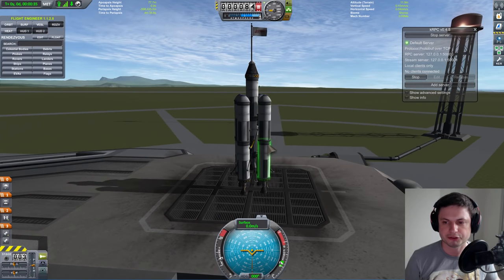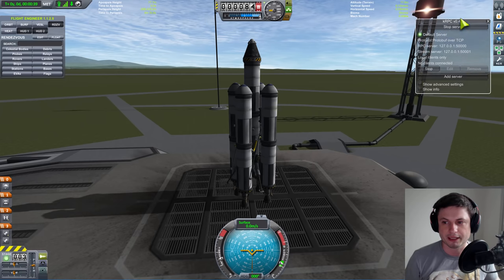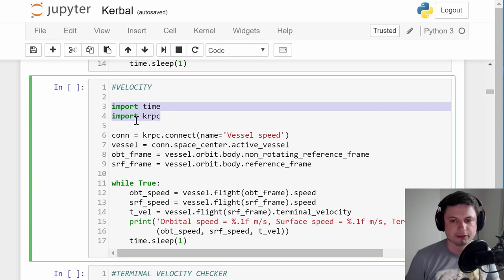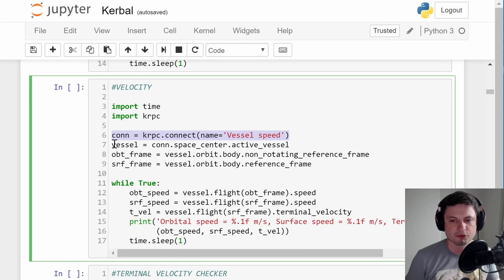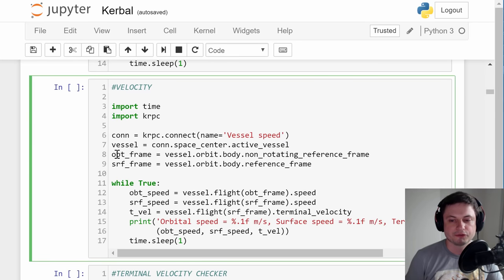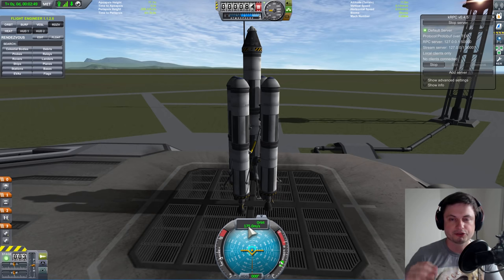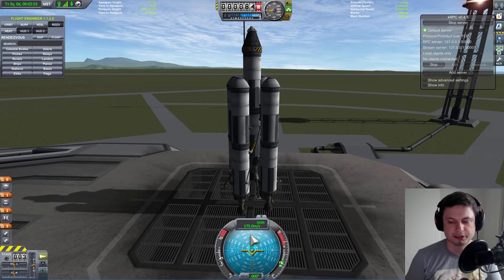Altitude is really really important, so let me show you how to easily measure altitude in kRPC. I've started the server here, and we're going to use one command to list the speed and another to list the altitude. All of these scripts will always start the same — we're always going to have the connection, vessel defined as active vessel. For this example I defined two more things: the orbital frame and the surface frame. One will list the surface speed and one will list the orbital speed — which is already 175 meters per second because Kerbin is rotating and we're rotating with it.